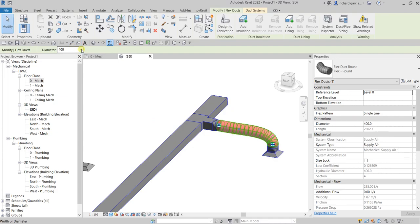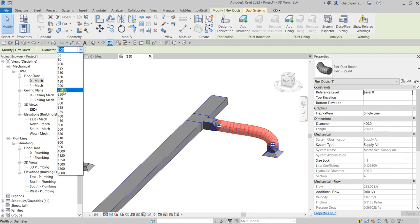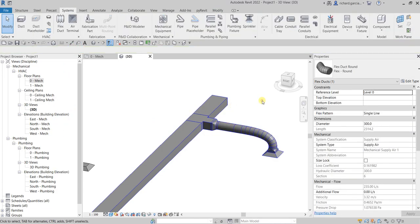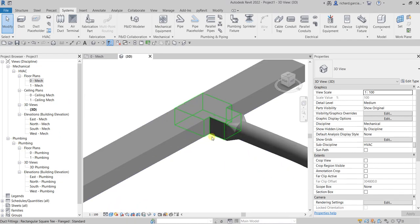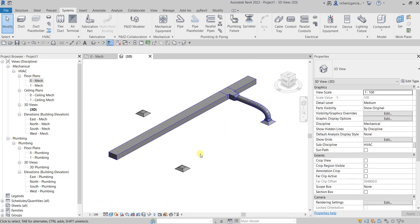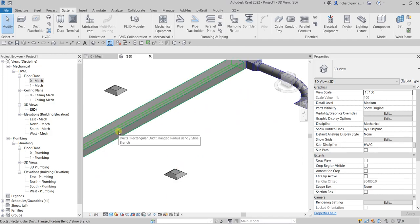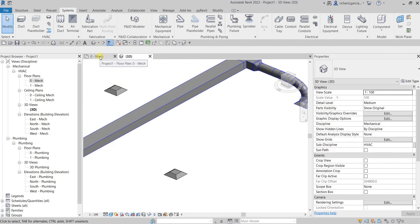If we check that out in 3D view, this is how it looks. Let me just change the size of my duct there to 300. So that's a T-junction type. Now let's say for this air terminal you want it to connect to your duct but the junction type should be a tap connection instead.